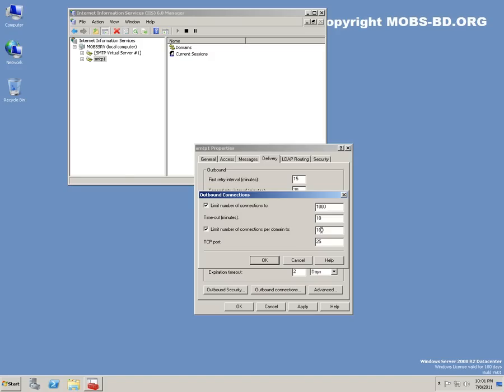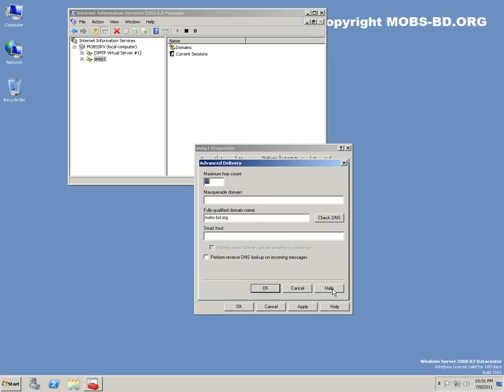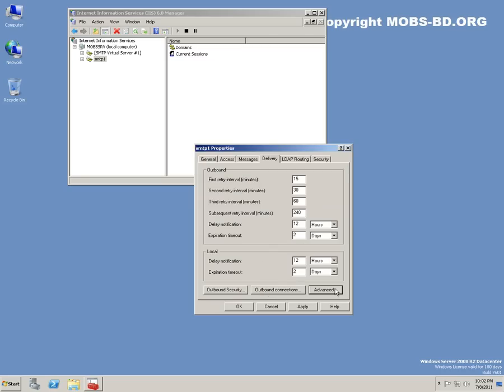Outbound connections: limit number of connections per domain - let's say 1000. Advanced: maximum hop count 15-30 would be maximum. Masquerade domain - I don't need those things right now. You can also perform reverse DNS lookup on incoming messages.